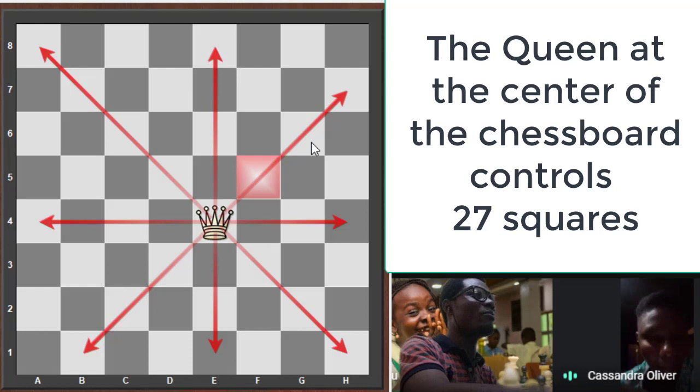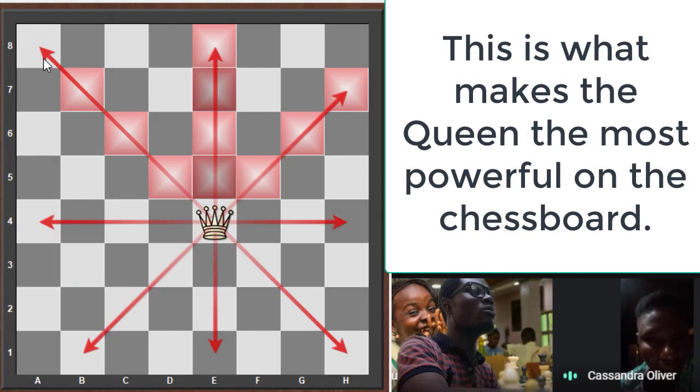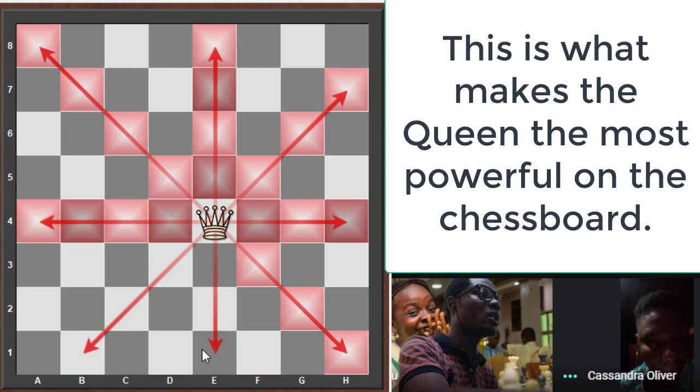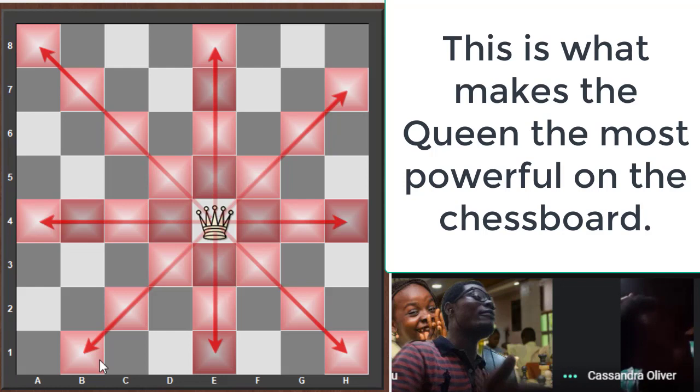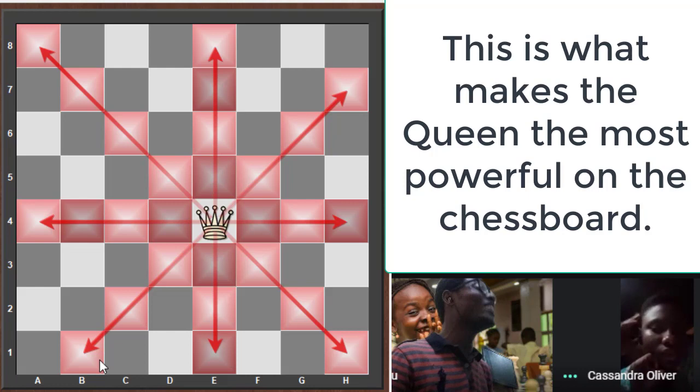The queen can control all the squares on the chessboard. If you leave a rook alone it controls 14 squares; a bishop in the middle of the board controls 13 squares; but put the queen in the center and it controls 14 plus 13 — that's 27 squares. If you have two queens both in the center, that's 54 squares already controlled.